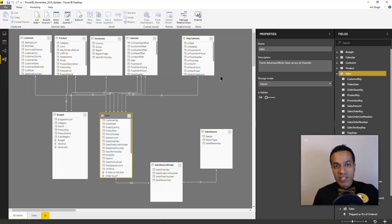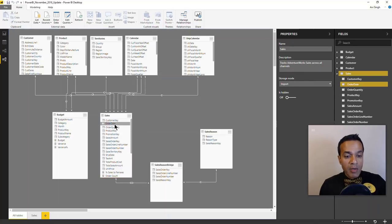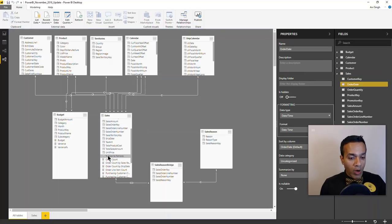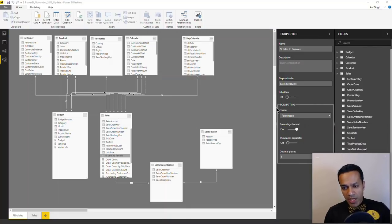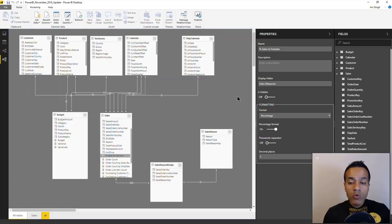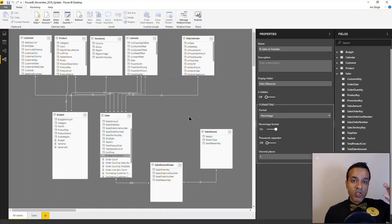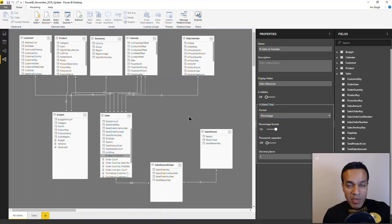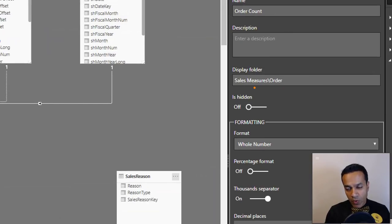When you select any element — a table, column, or measure — you now have a rich set of parameters available which you can quickly change around modeling, including some which have not been available earlier. One of those is the display folder. What that does is lets you organize your elements, specifically measures, into folders of their own.